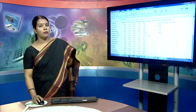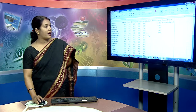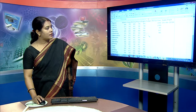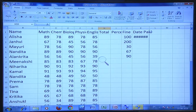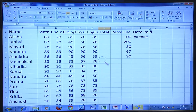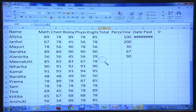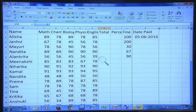You may see number signs like hash if you decrease the column width. You just have to widen the column and the data will be displayed in a normal format.